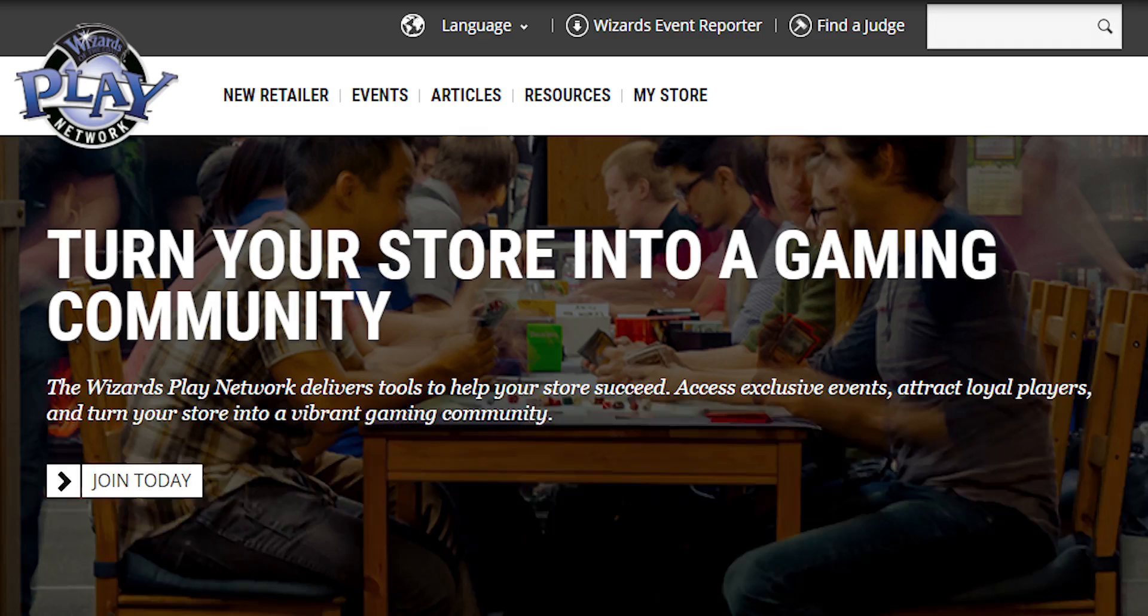For more information on specific events and promotions, check out the WPN website.